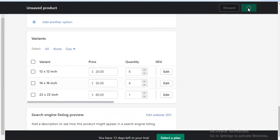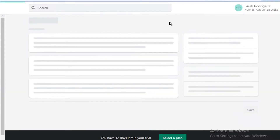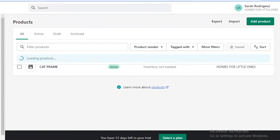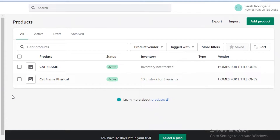This is how easy it is to add not only physical and digital products but also variable-sized products in a single listing on Shopify. Make sure to click the link in the description to sign up for Shopify and get your 14-day free trial to start your artist seller journey.